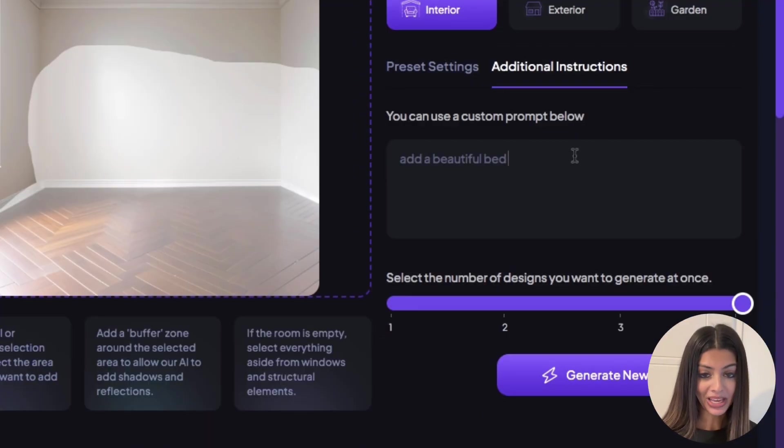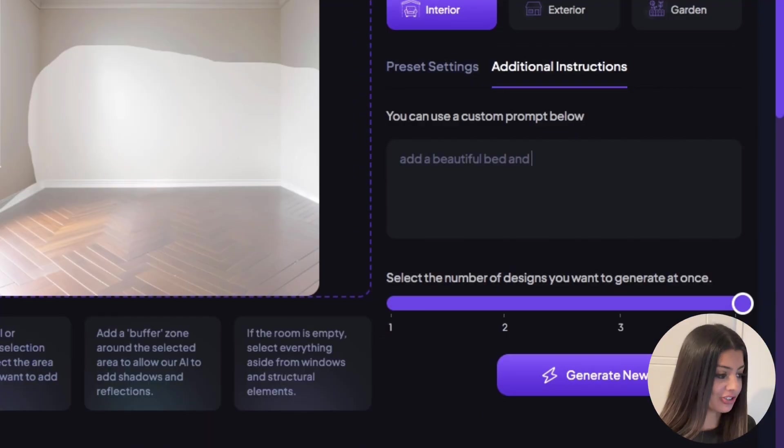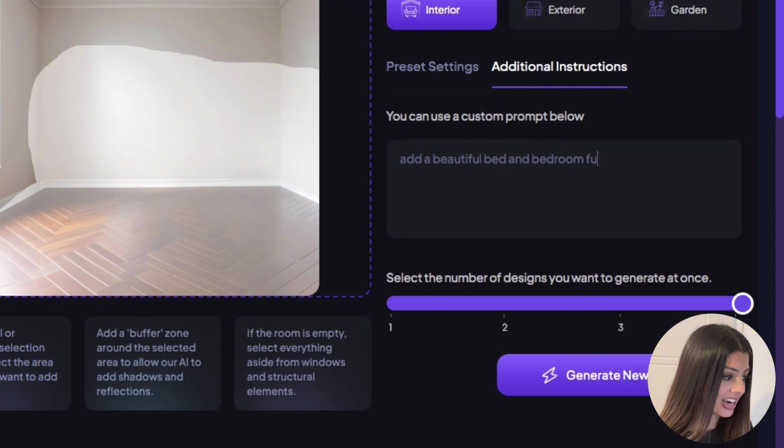If you want to be even more specific, you can use the additional instructions box and insert a custom prompt.